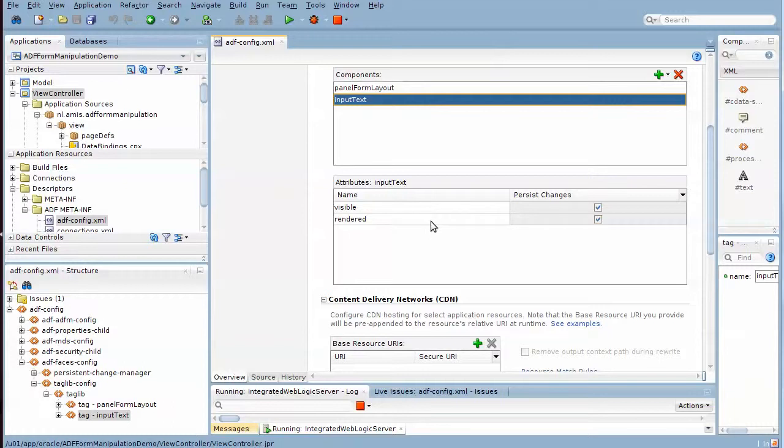And for the input text components specifically, the attributes visible and rendered can be customized. And in this case we're only using the personalization or customization of the visible attribute so far.